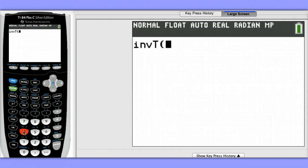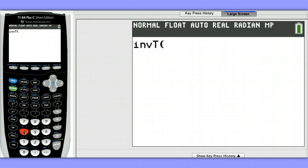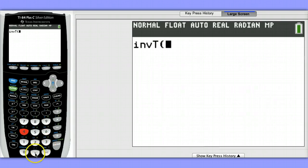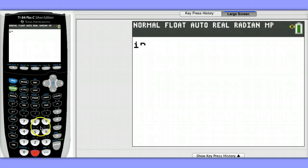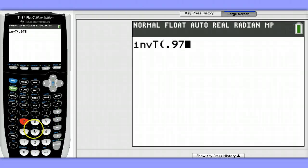The command structure is to enter the area to the left of the cutoff. So if we're talking about a 95% confidence interval, that means we have 2.5% in each tail of the distribution. So 95% plus 2.5% would be 97.5%.